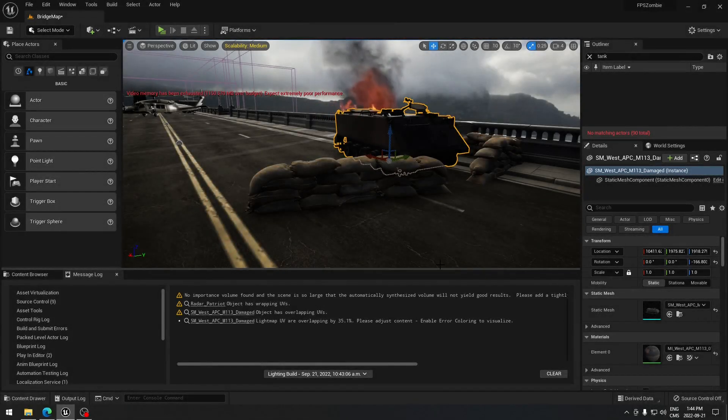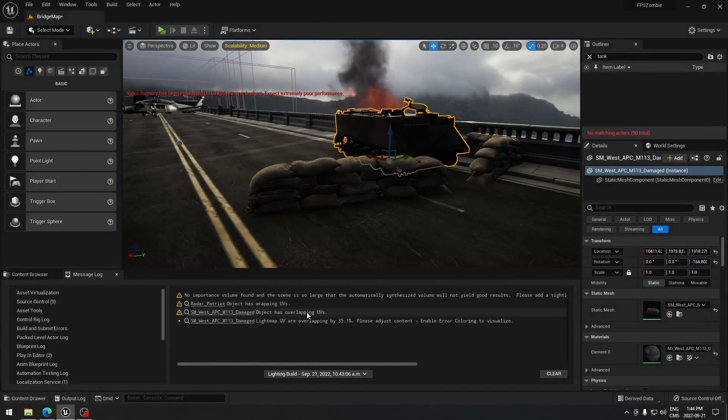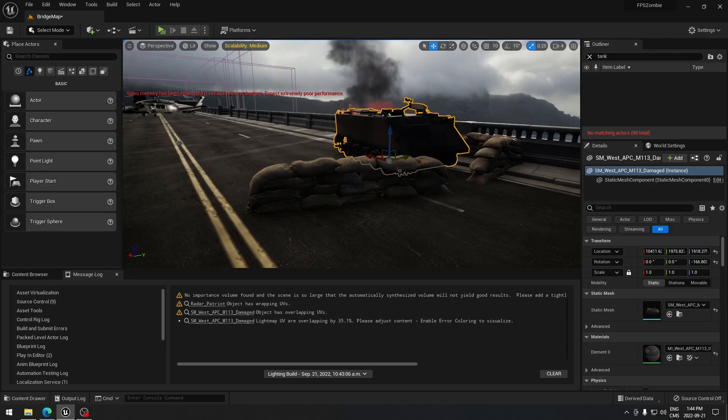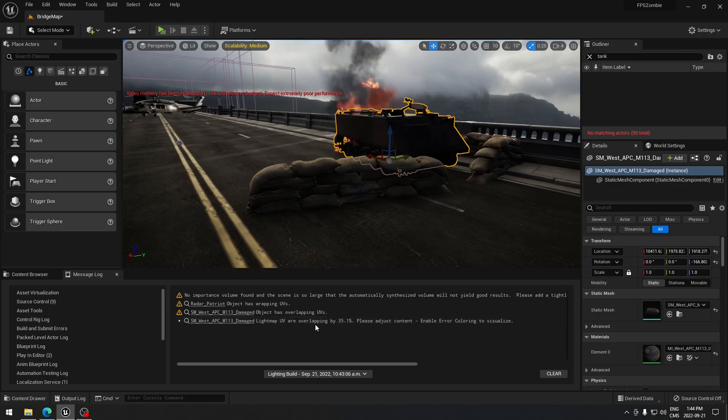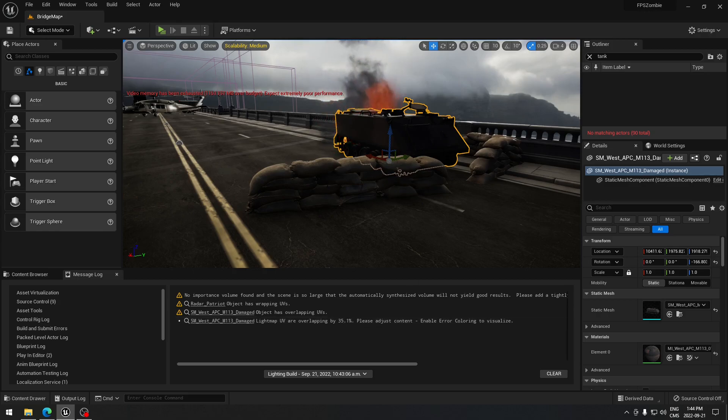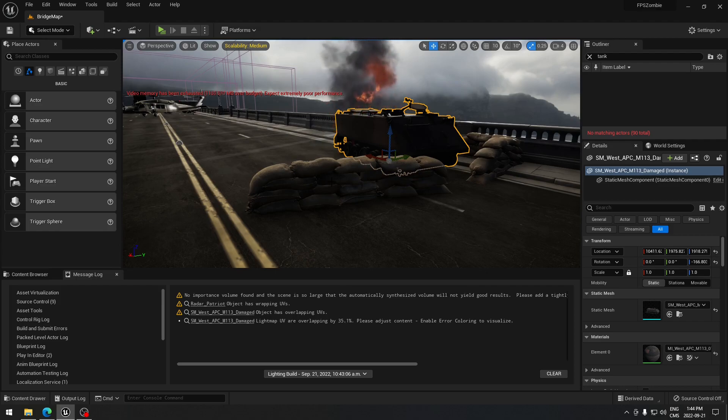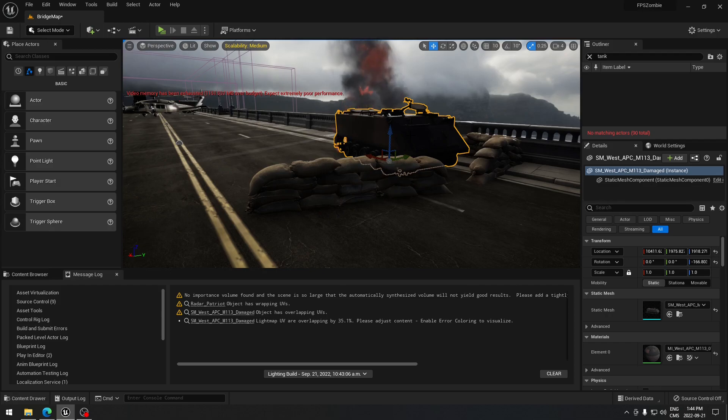Hey guys, just a quick video on how to fix the overlapping UV issue. As you can see here, my M113 has a 35% overlapping issue, so I want to fix that. I know in a previous video I showed how to fix it, but sometimes it's not working that way, so let's see how to fix that.